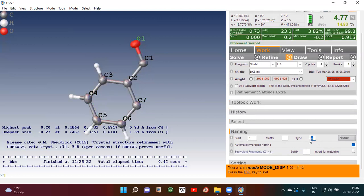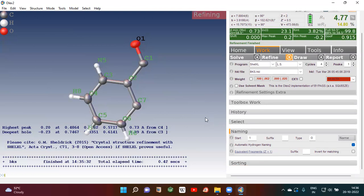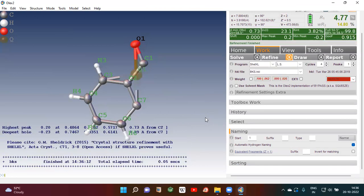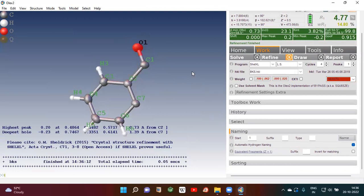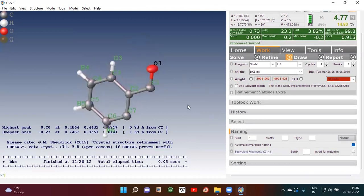Then you put the oxygen atom which is already named, but if you want, go and name it as O1. Now again you refine — whenever you make some changes you have to refine, then only it will be recorded.